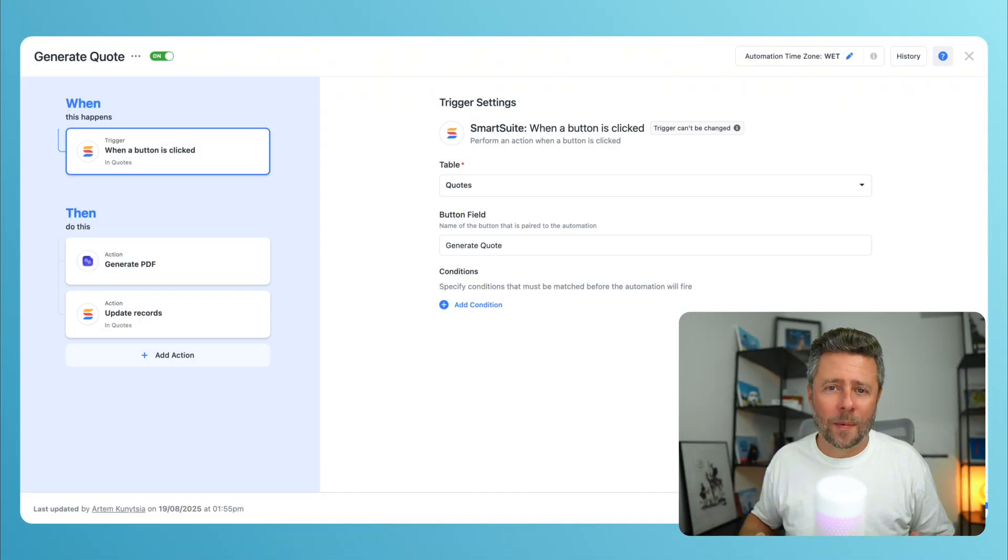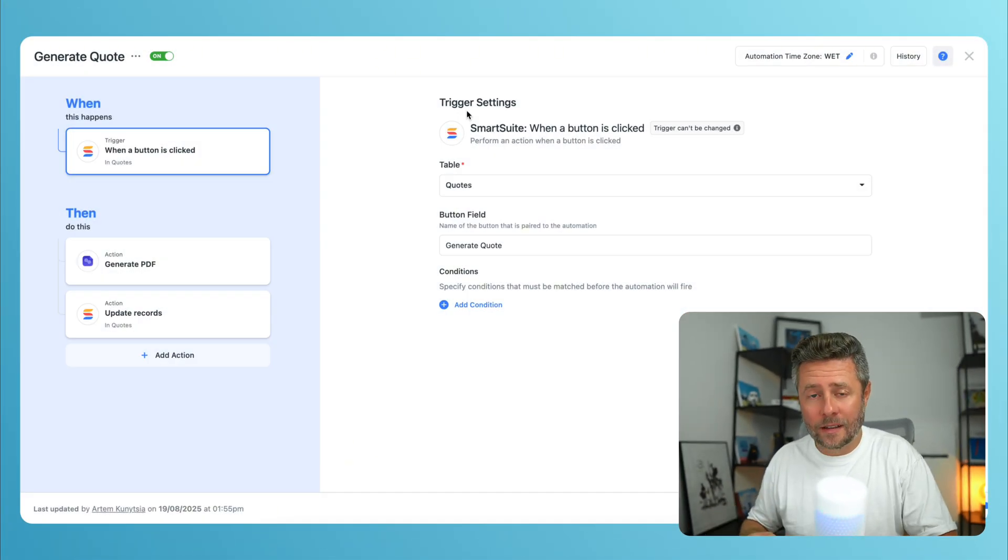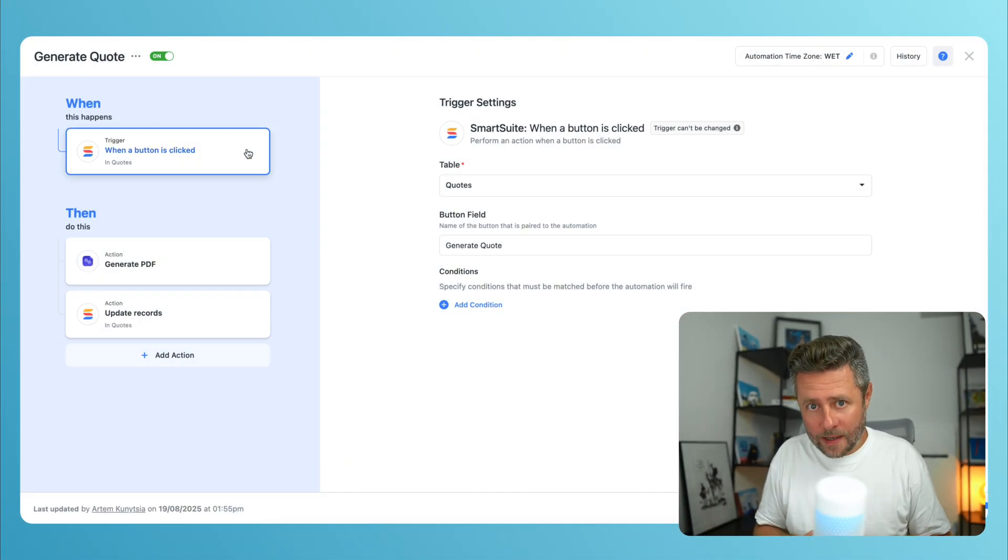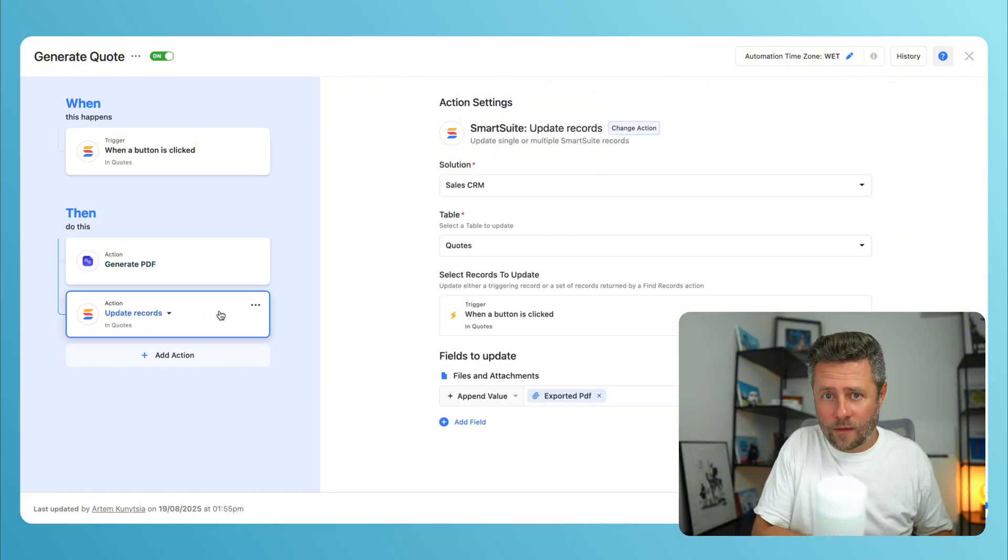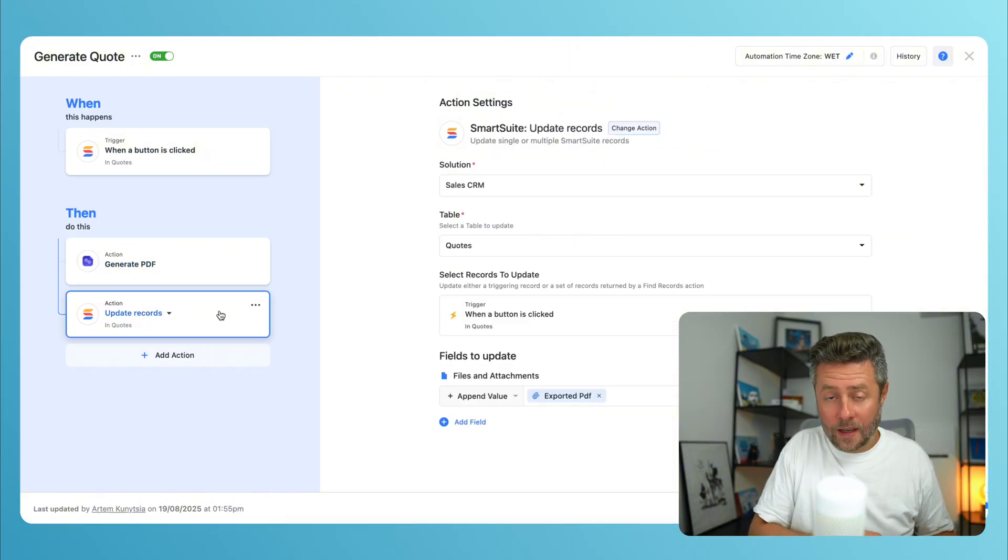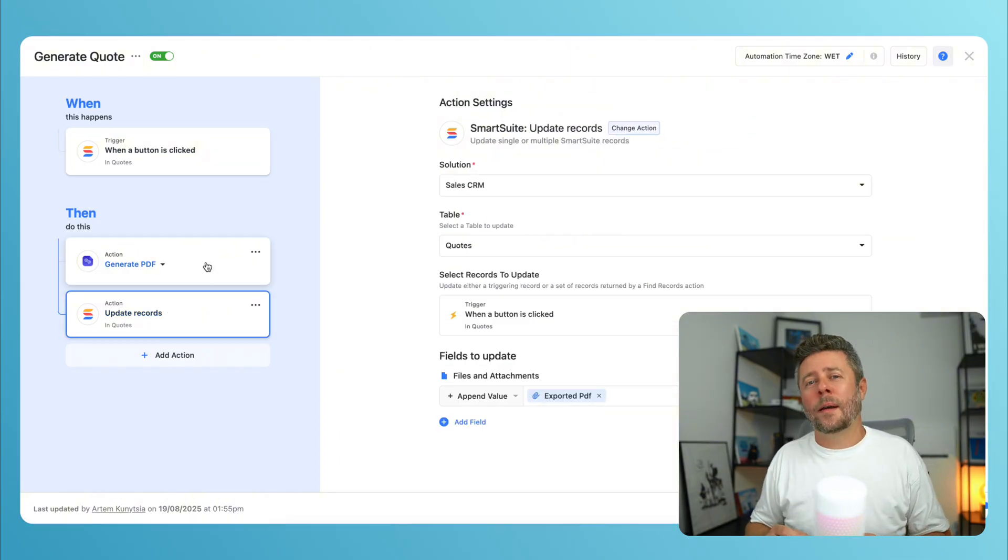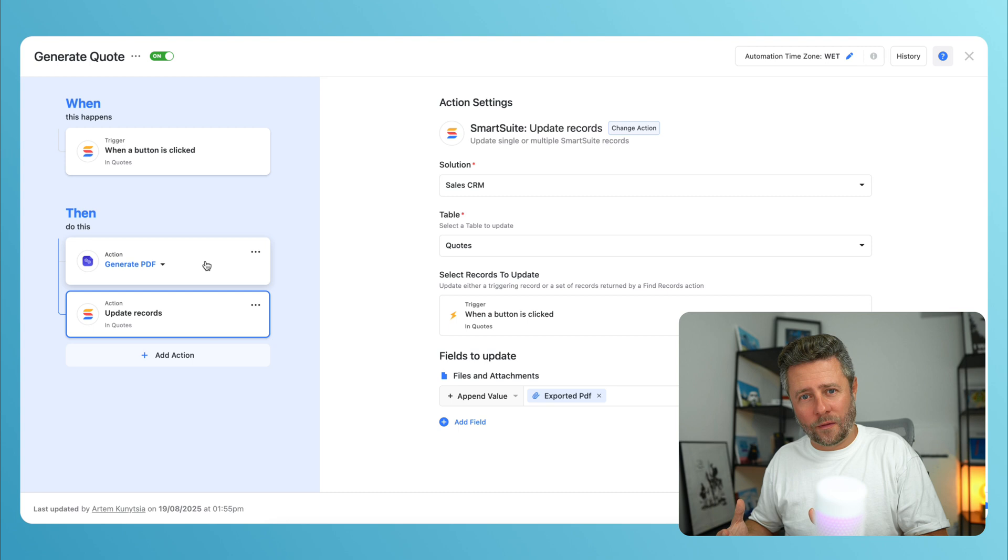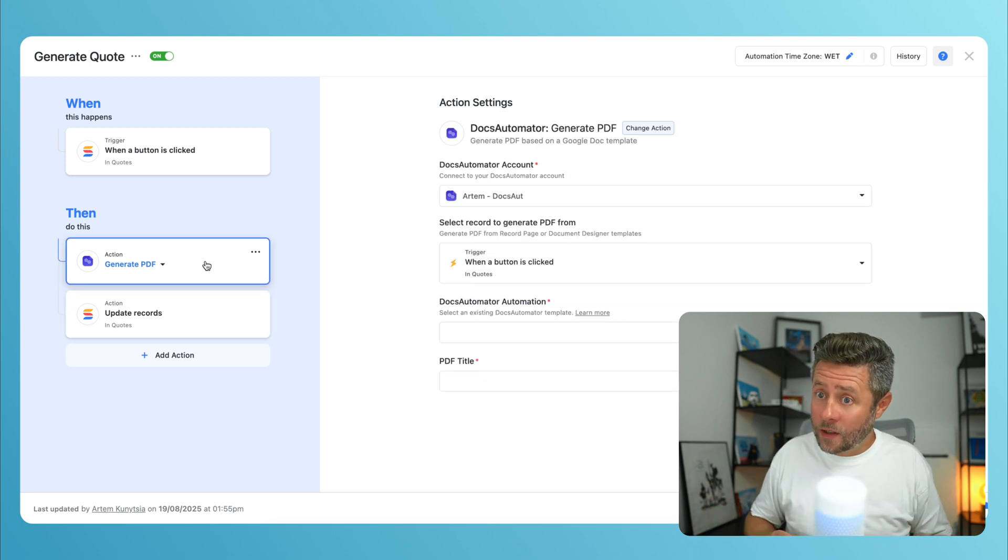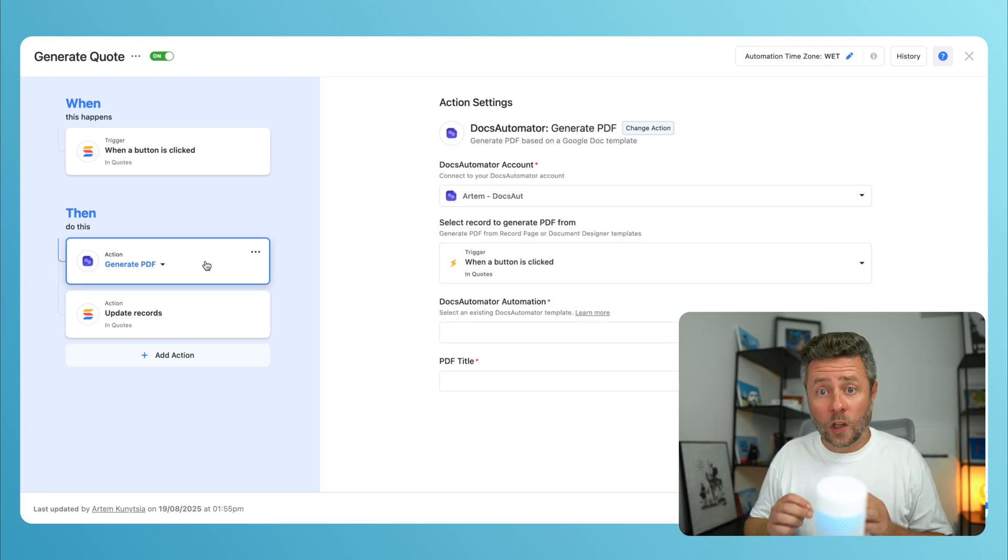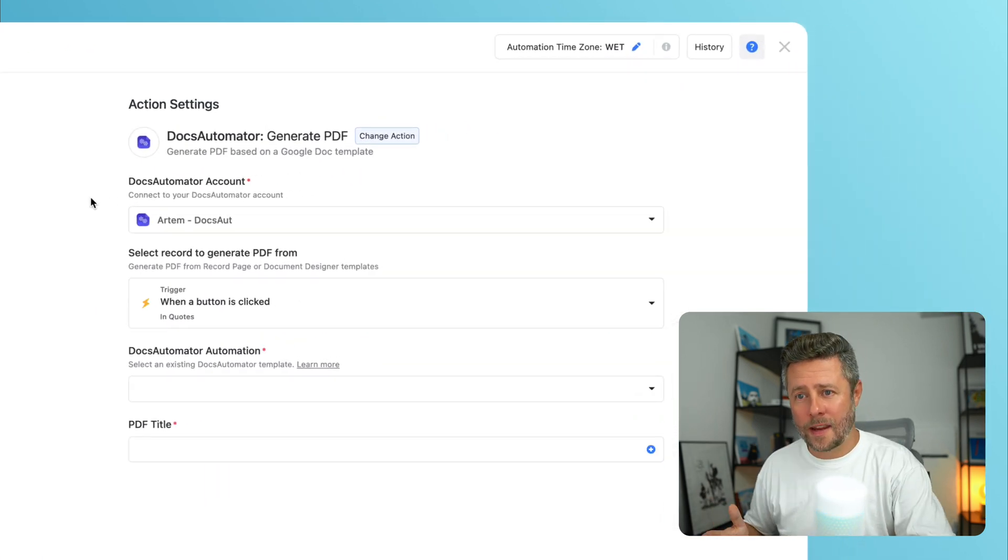Now we're back to SmartSuite automations. And we'll use a very common scenario. When a button is clicked, we'll generate a PDF and store that PDF into the triggering record. But to access that Google Doc template that we have just configured, we will use a new action called Docs Automator Generate PDF.